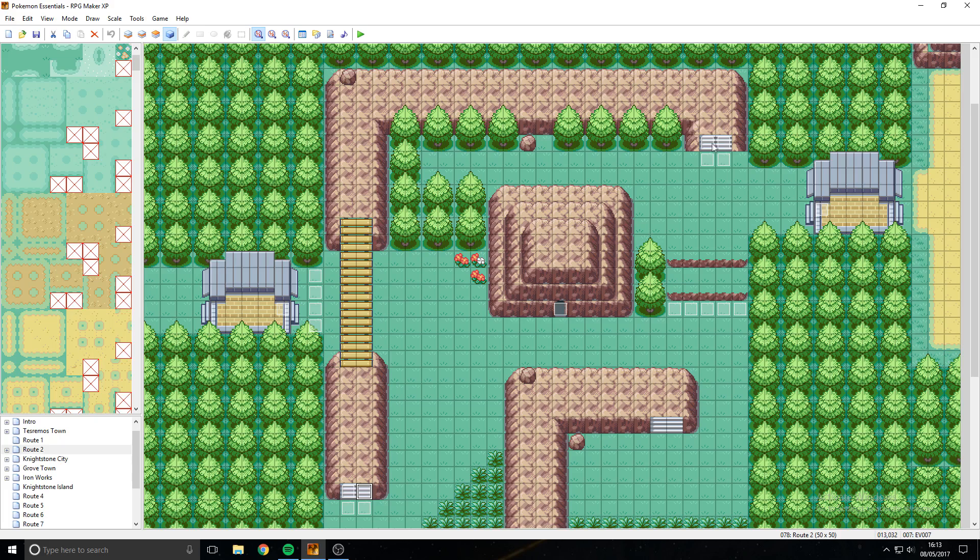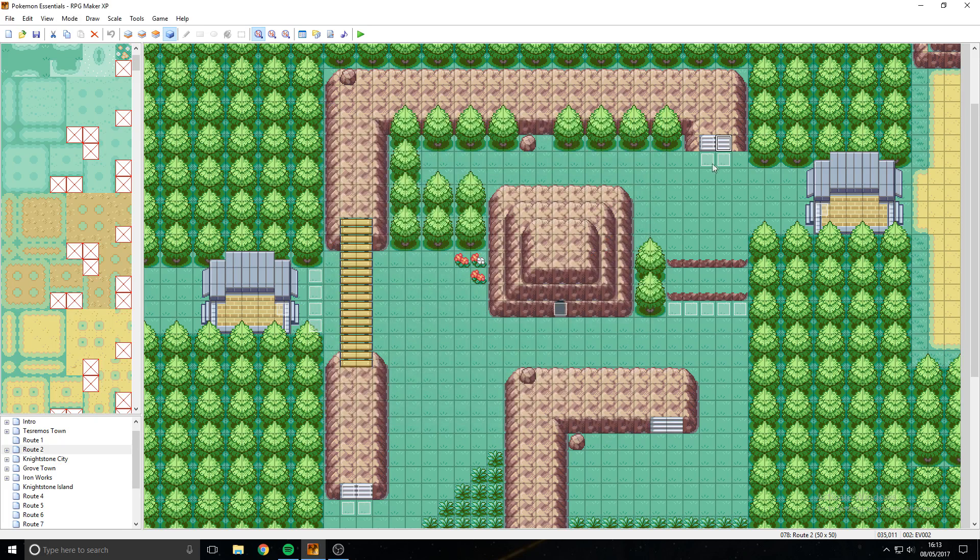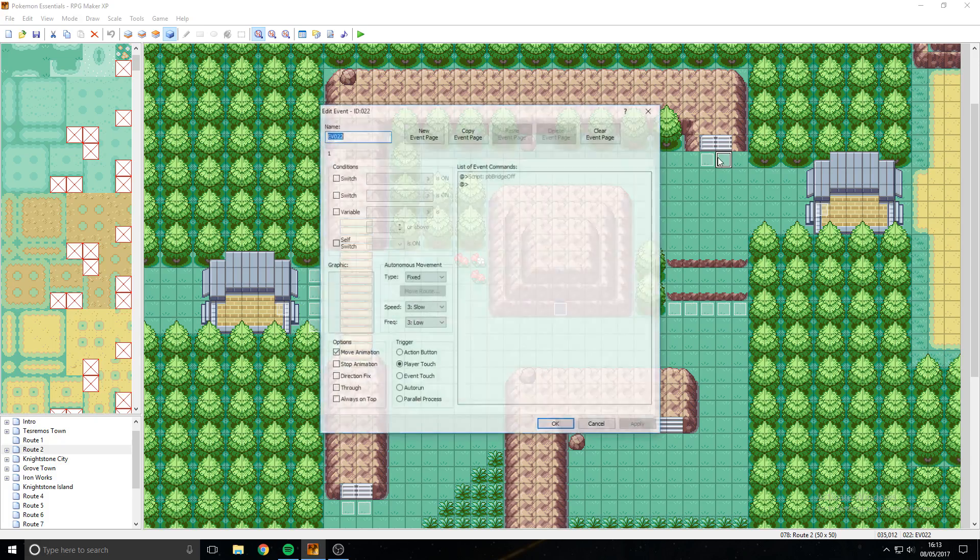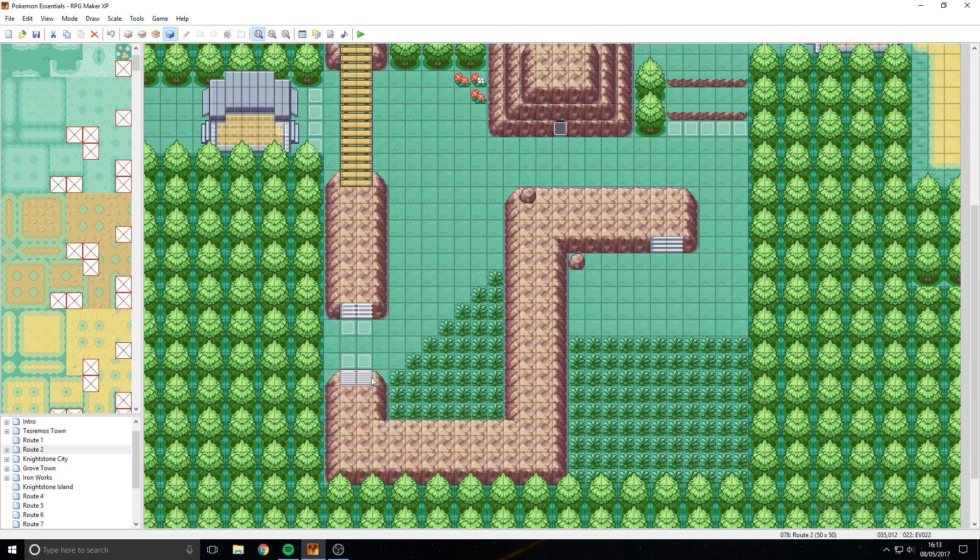So where your steps are here and here, on the steps you need to have the bridge on, PB Bridge On, on the spaces that you can walk on that are below the steps, so this space here, this space here, as well as these two here, you need PB Bridge Off.